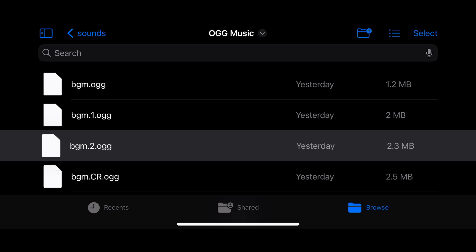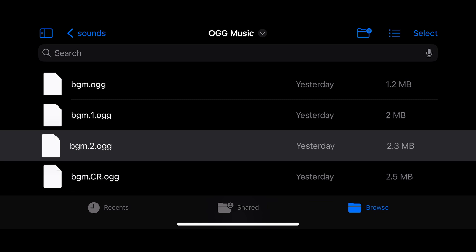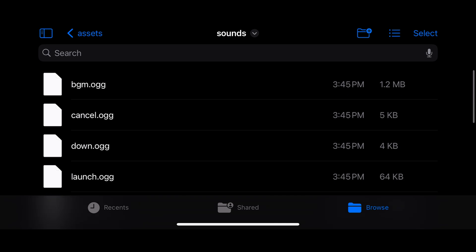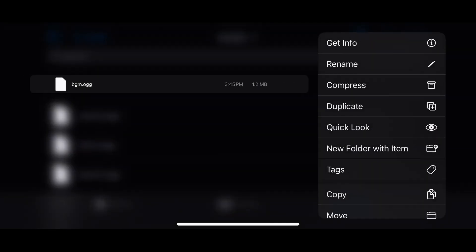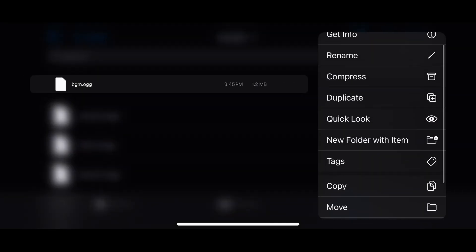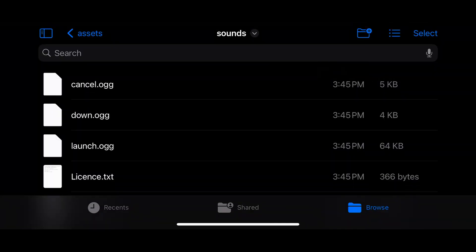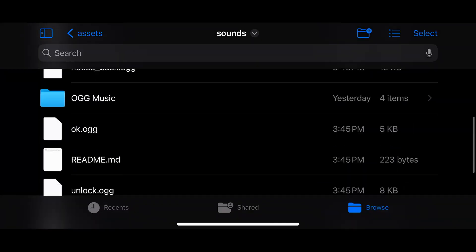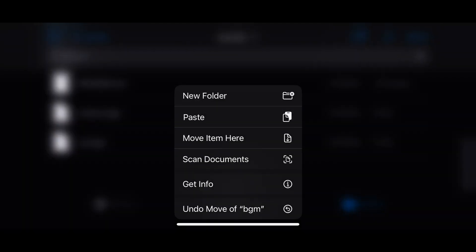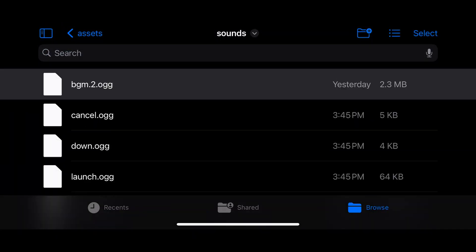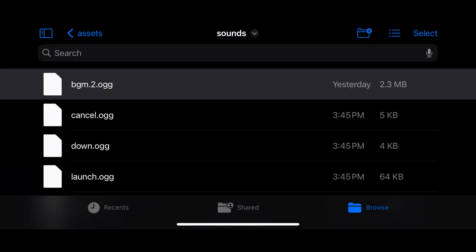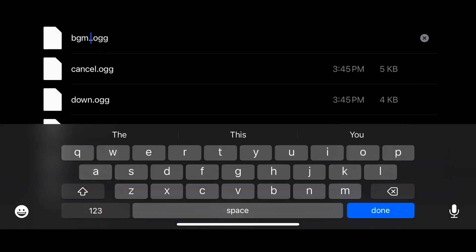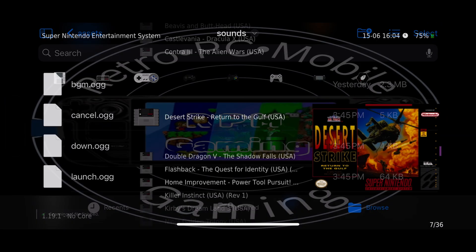Once you have your music saved, select your track and then copy it. Now let's back out to the Sounds menu, select the current BGM track and then delete it. Now you're able to paste the one you just copied. Select that track and now change the name to BGM.